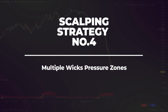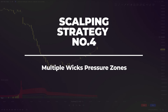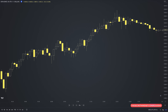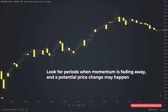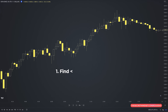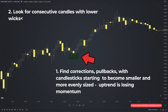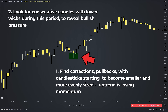A series of candlesticks with long wicks is something you should pay attention to because this can potentially indicate a change in trend. The plan is to look for periods when momentum is fading and a potential price change may happen, but first you must analyze the shape, size, and direction of the candlesticks. In an uptrend, look for corrections and pullbacks where candlesticks start to become smaller and more evenly sized — this is the first sign the uptrend is losing momentum. Then look for consecutive candles with lower wicks during this period to reveal bullish pressure.